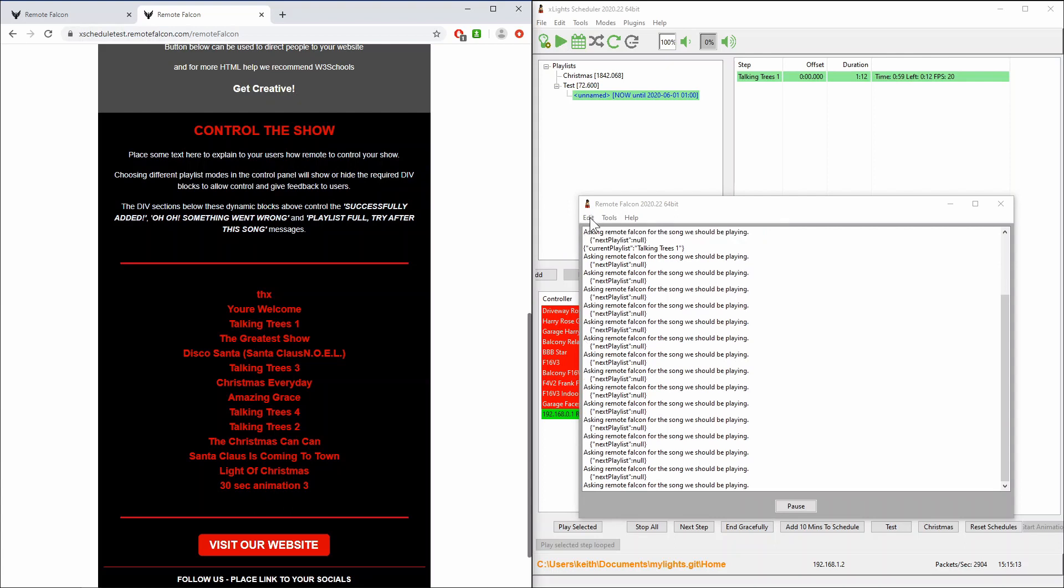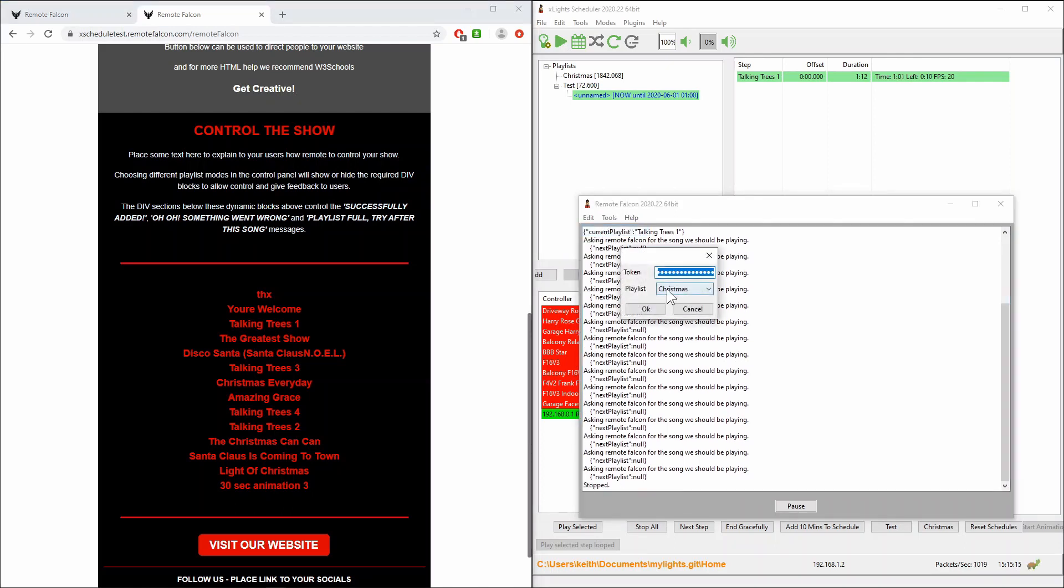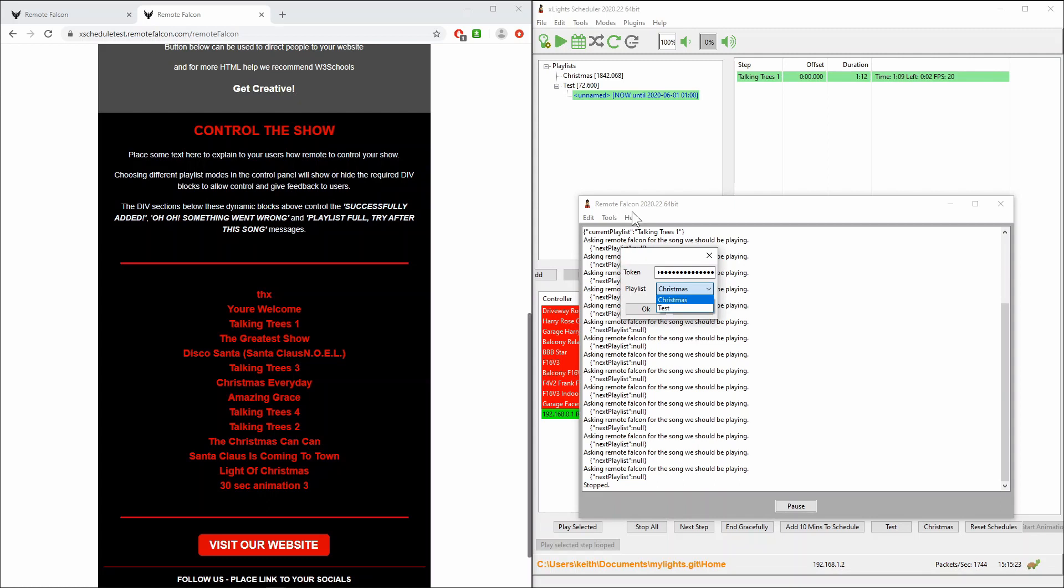Now you do that over here in the options, you choose which playlist you want to tell Remote Falcon to use. And in this case it's chosen to use Christmas and these are all the songs that happen to be in the Christmas playlist.